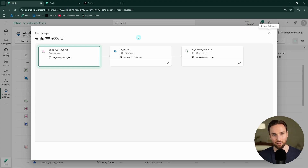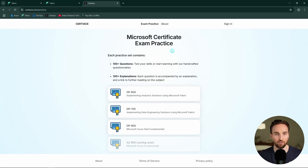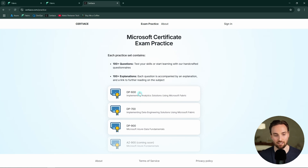Next, let's test your knowledge about the topics covered in this episode. But before we do that, I want to mention a website called certias.com that I created with a few friends — it offers free custom-made practice questions for certification exams like DP700, DP600, and DP900. So after watching this video, go check out certias.com.